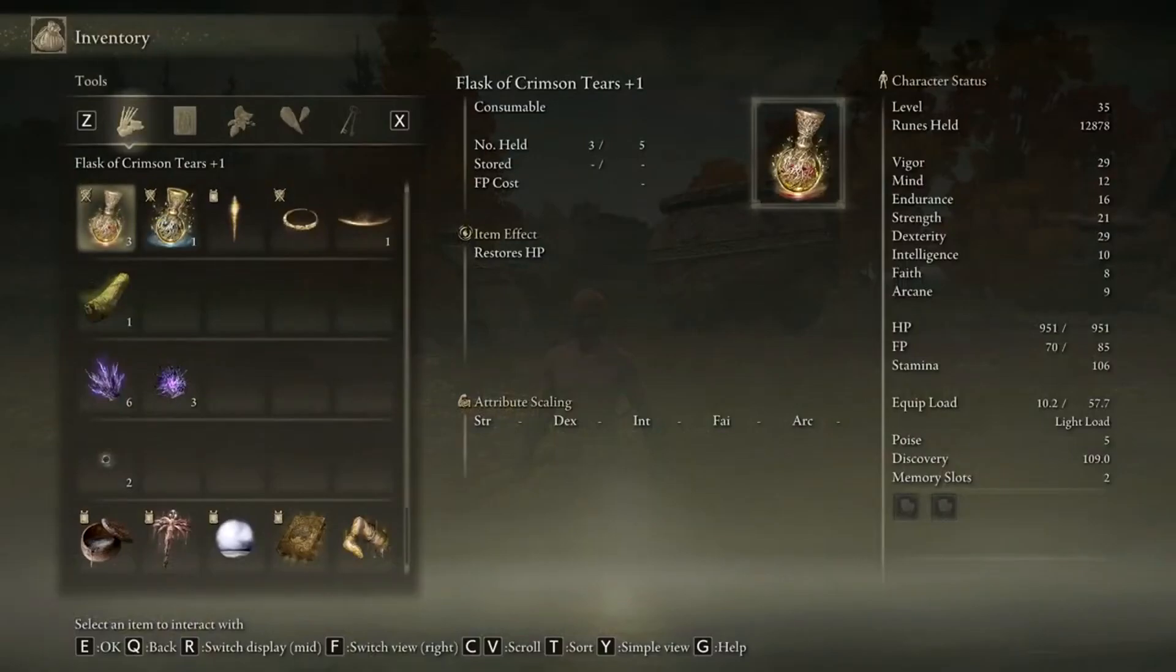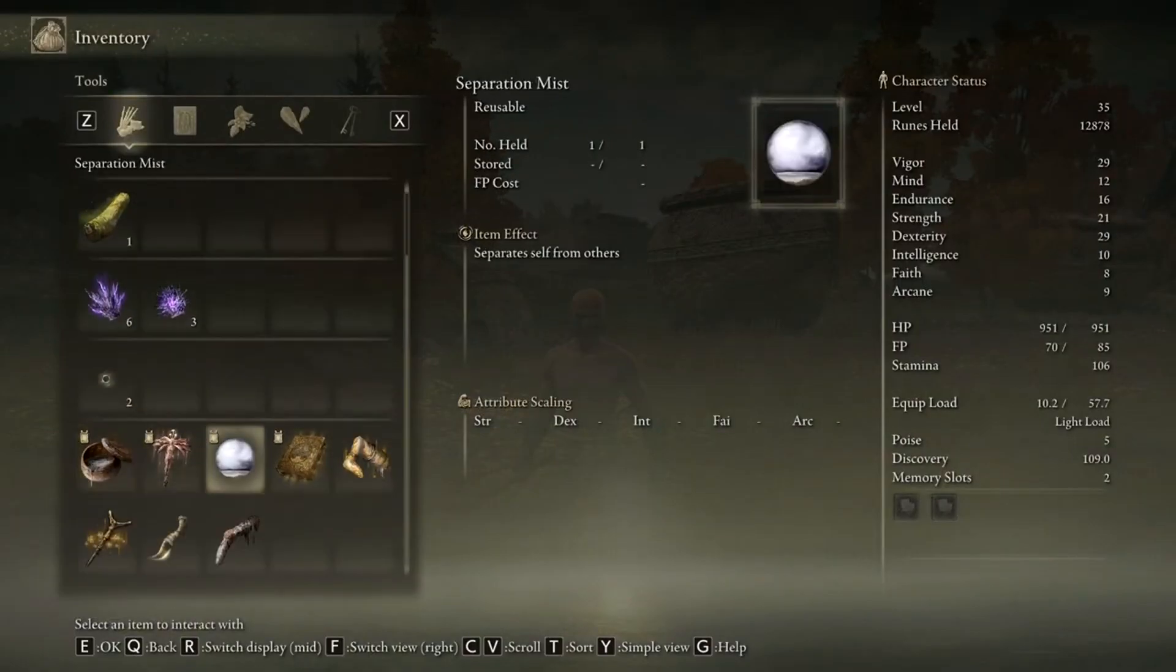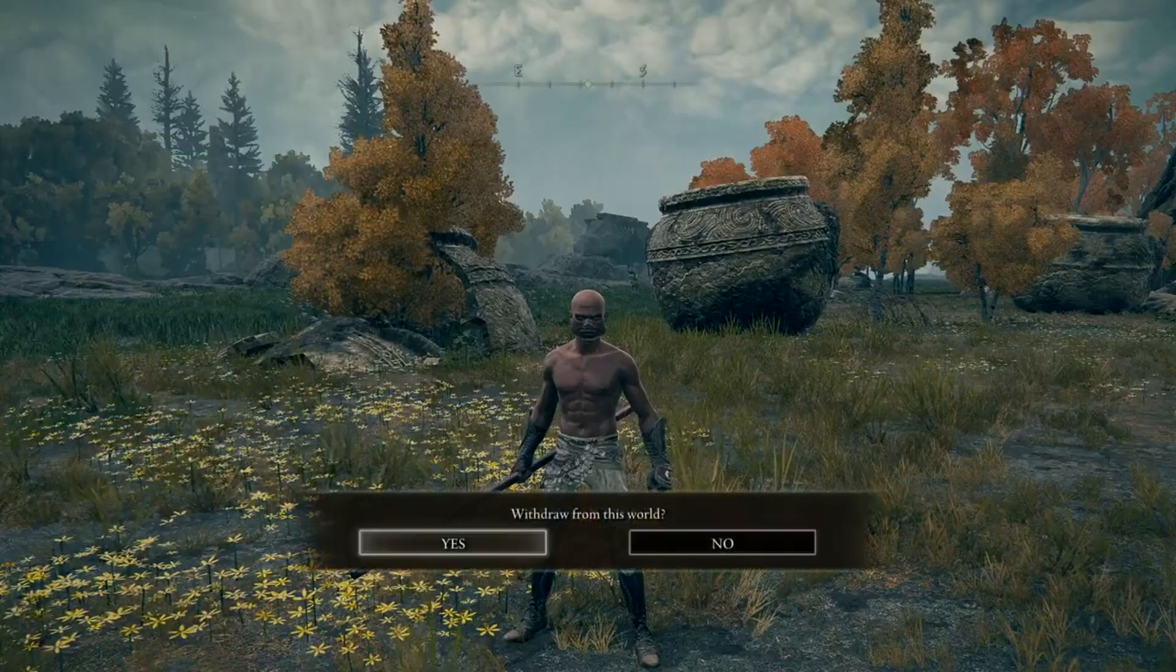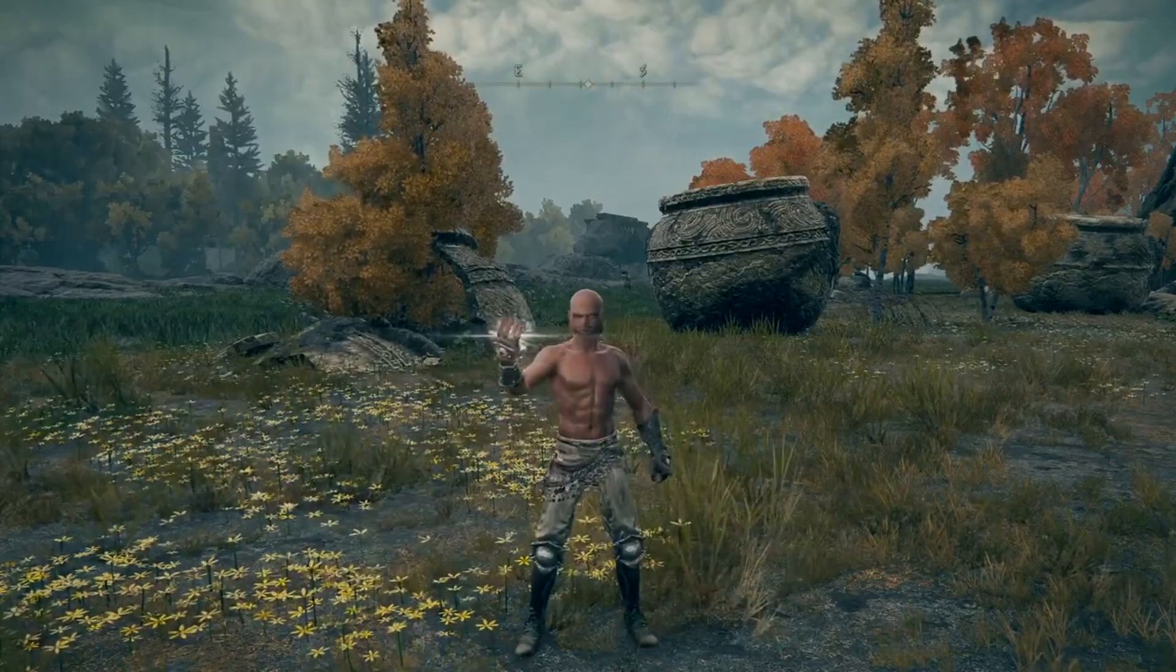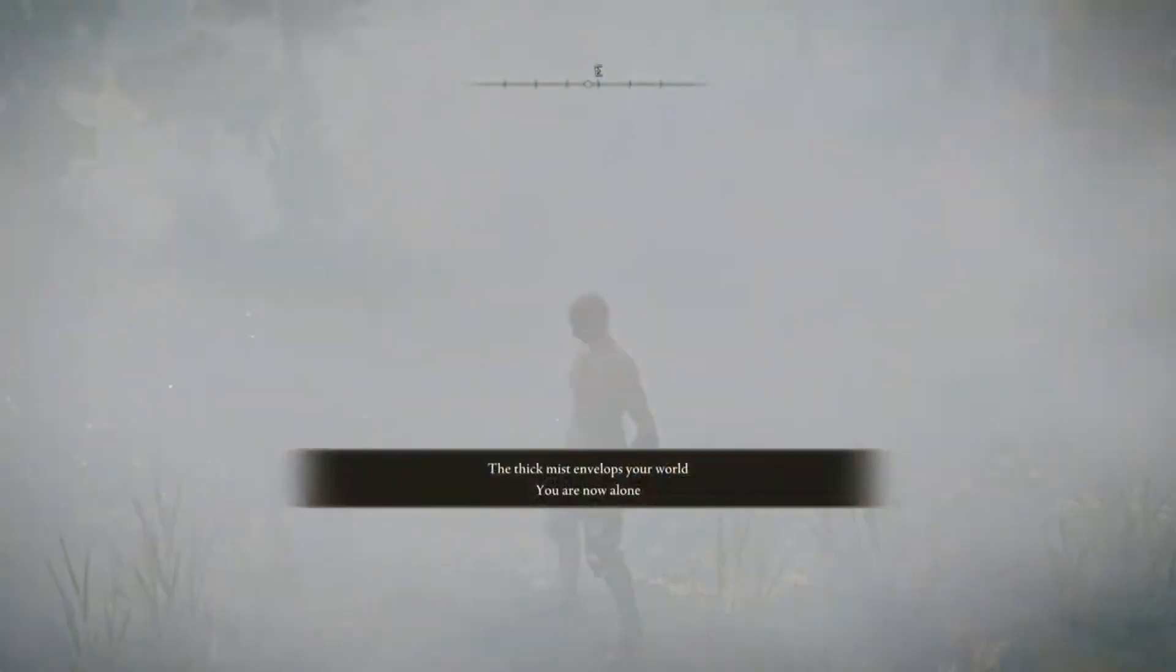And to leave the world, or kick your friends out, you have to use the separation mist. You use this item, and it'll separate everyone from the world.